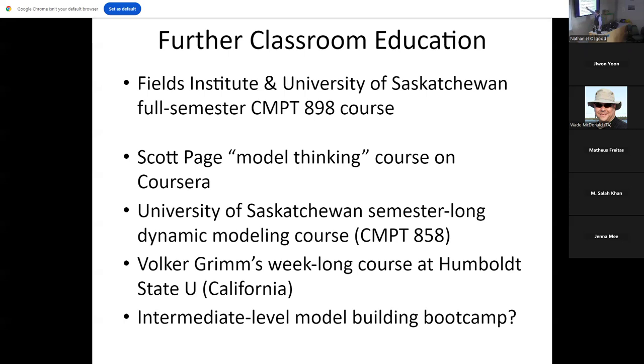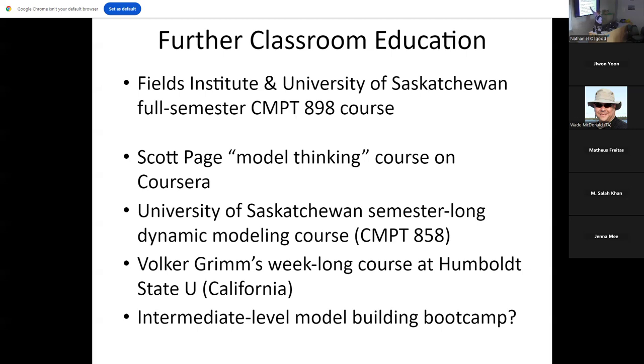I also teach a more basic course in simulation modeling that covers all three methods: system dynamics, agent-based, and discrete event simulation, and to some degree hybrids between them. That's provided as a graduate course as well as an undergrad course. 394 is the undergrad, 858 is the graduate course.